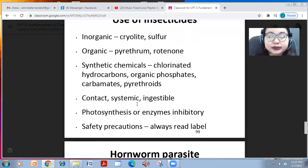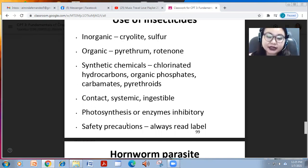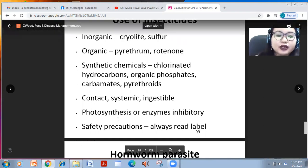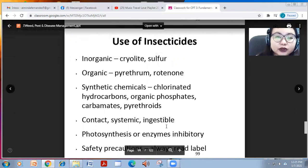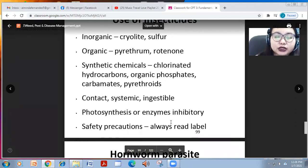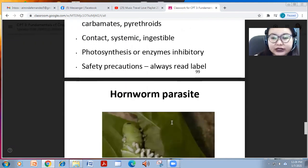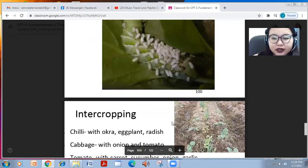Systemic pesticides are sprayed on the plant, but once pests and diseases attack, they are controlled. Pesticides can also be photosynthesis or enzyme inhibitors. Safety precautions should always be observed — always read the label for safety precautions.